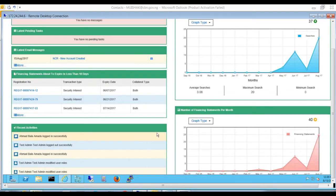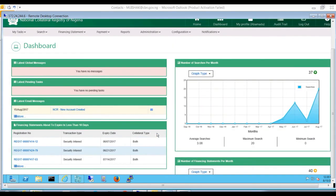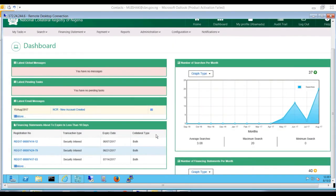After a successful login, the dashboard associated with your profile opens as seen.